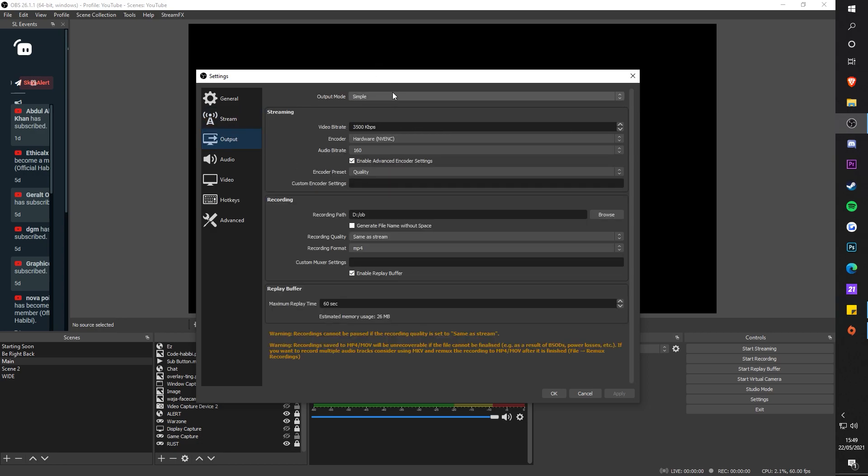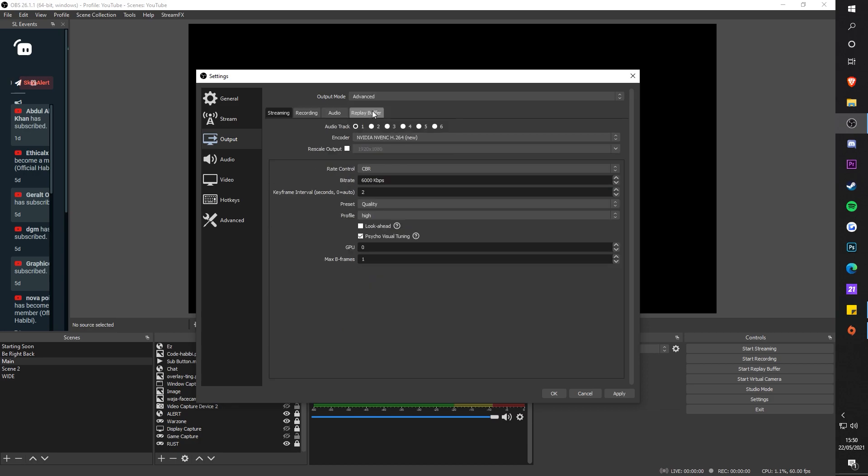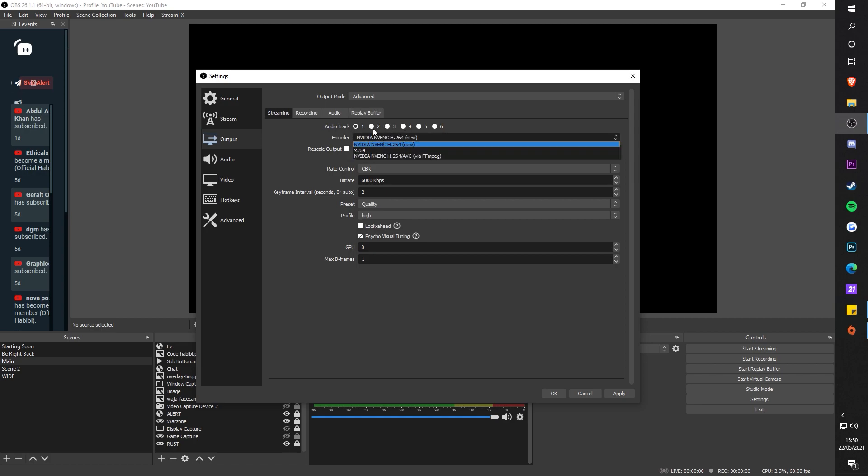Next, go to the output. These are my settings - you guys could tweak this. This is just my settings personally from what I stream on YouTube. For the best settings, what you want to do is click on Advanced, streaming, and select the NVENC new encoder.